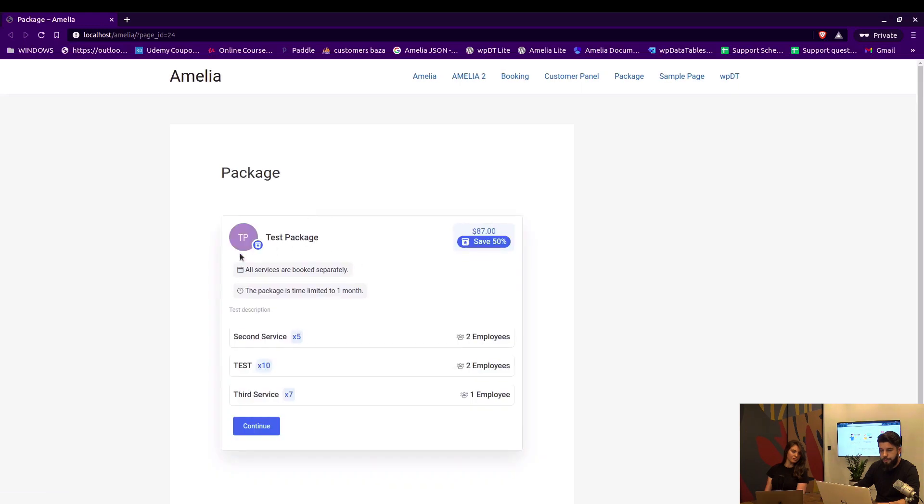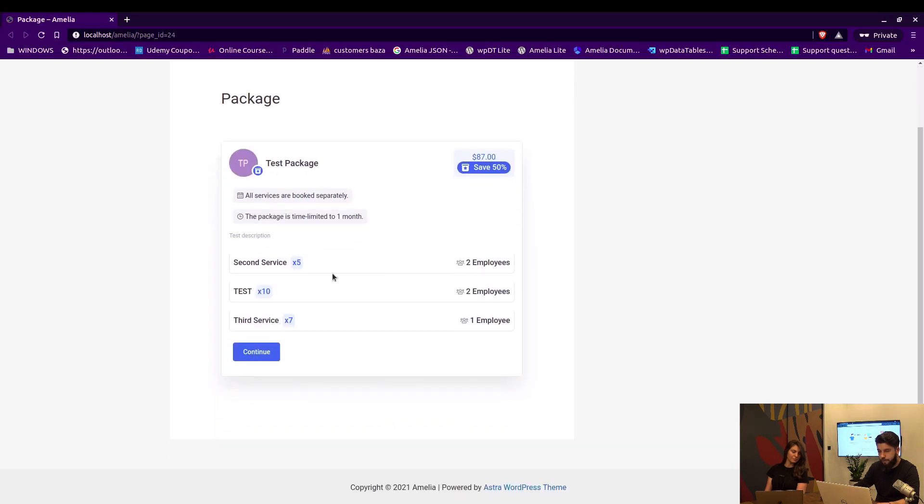Here you can see the details of the package. Since we only have one package we only see that one, but if we had more they would be listed here.